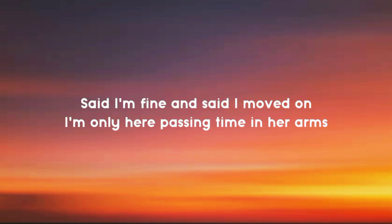Said I'm fine, said I'd move on. I'm only here passing time in her arms.